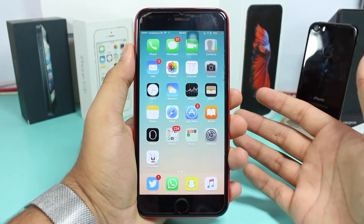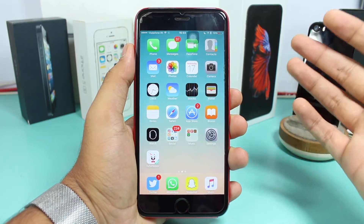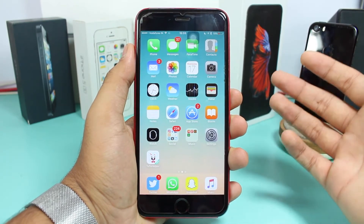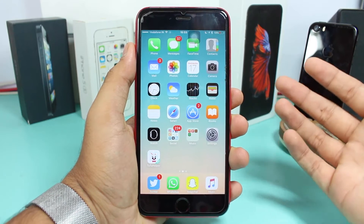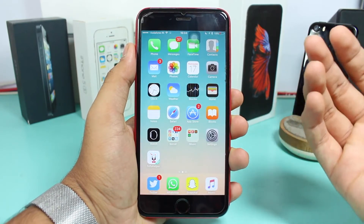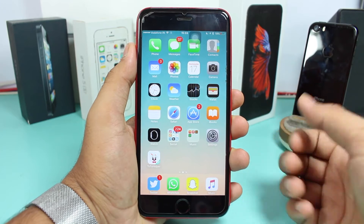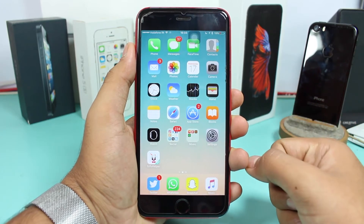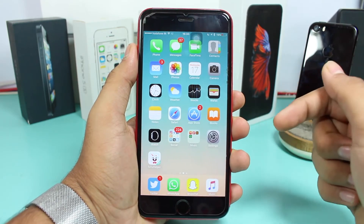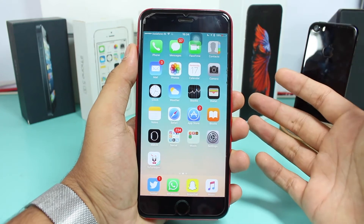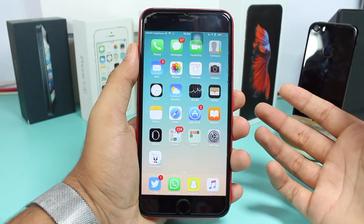Hey, what's up guys, welcome back. I'm Puneet Kateri and in this video we're going to talk about iMessage. With all the updates coming up with iOS, iMessage has been getting really good and amazing features. One of those great features we're talking about today is emojified text messages.